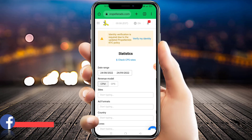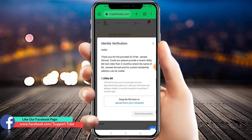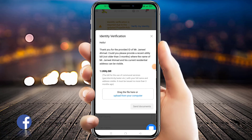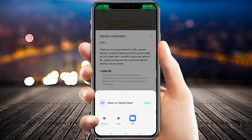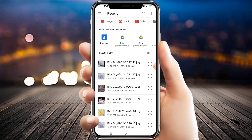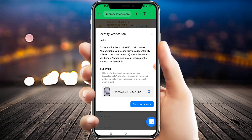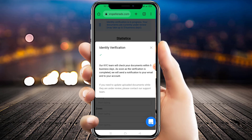You will see 'Verify My Identity' — click on it. In this process they want to verify our address by uploading a utility bill. Click 'Upload from your computer,' select a picture, and send our documents. It will take some time, and the file is successfully uploaded.